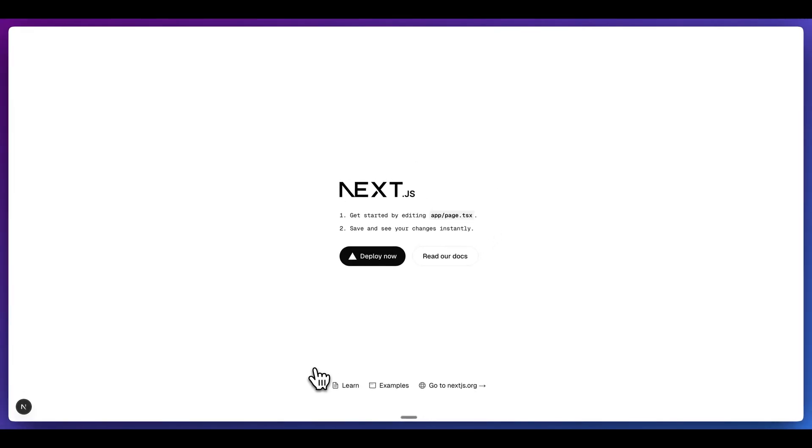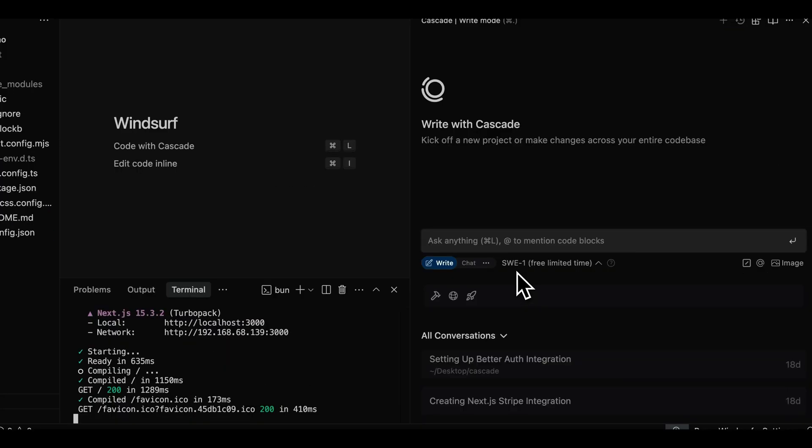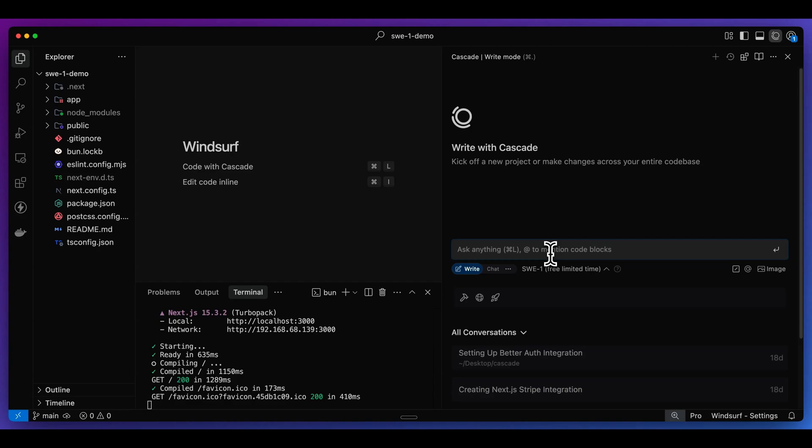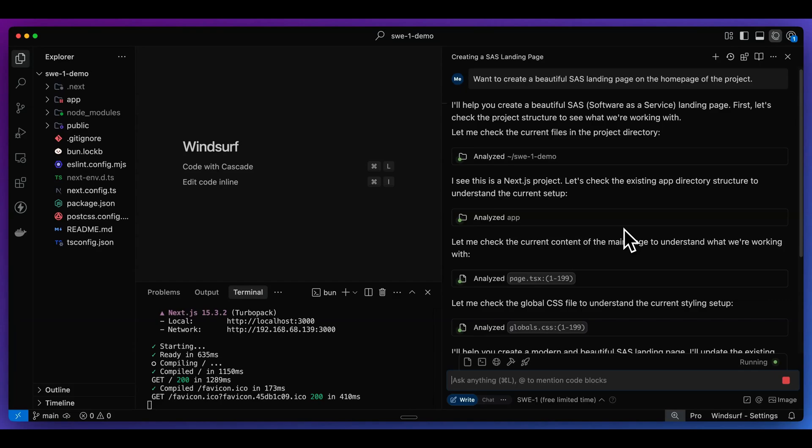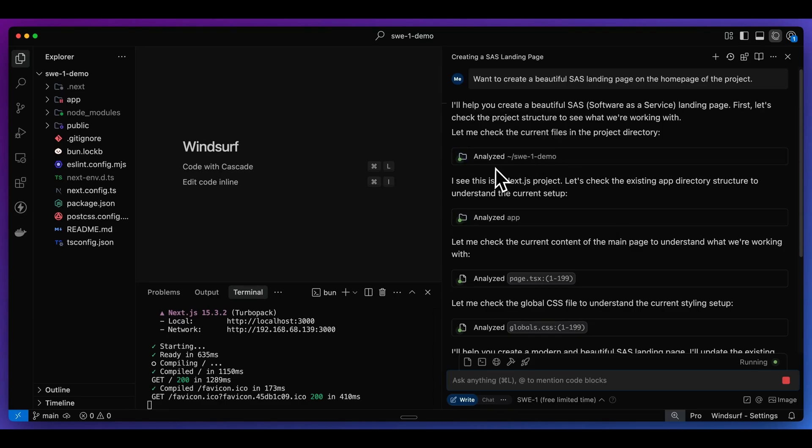First, what I'm going to do here is I'm just going to start with a simple Next.js template, and we'll go through some prompts with SWE-1, and we can see how it will perform. First, what I'm going to say is I want to create a beautiful header as well as a footer. Let's add in some lorem ipsum text. I want to create a beautiful SaaS landing page on the homepage of the project. What we see here, I can see it analyze the project directory. We can see the structure of the project.